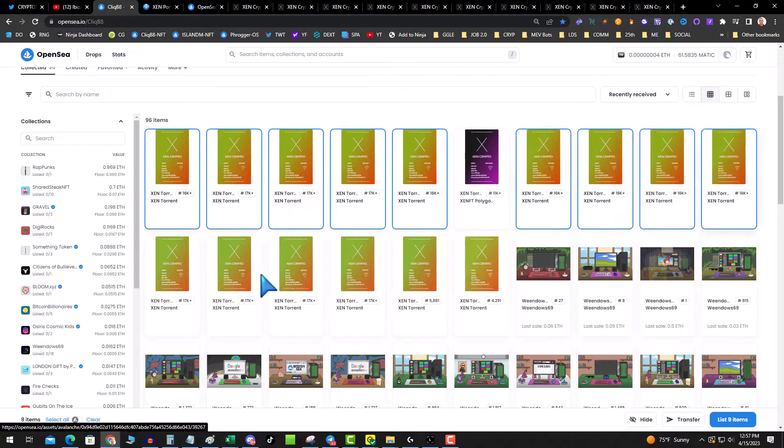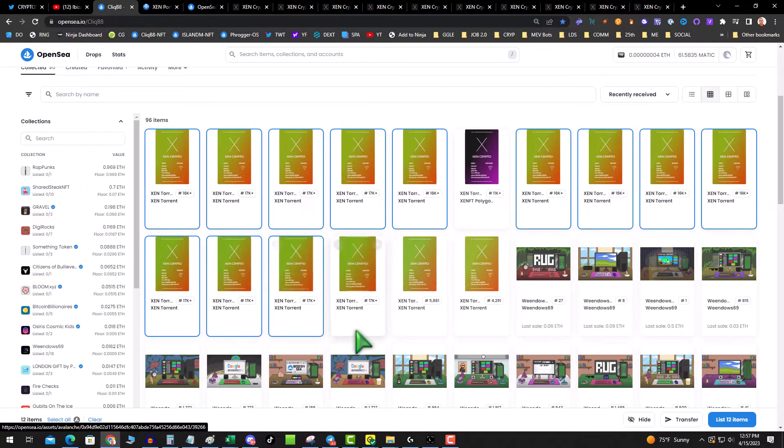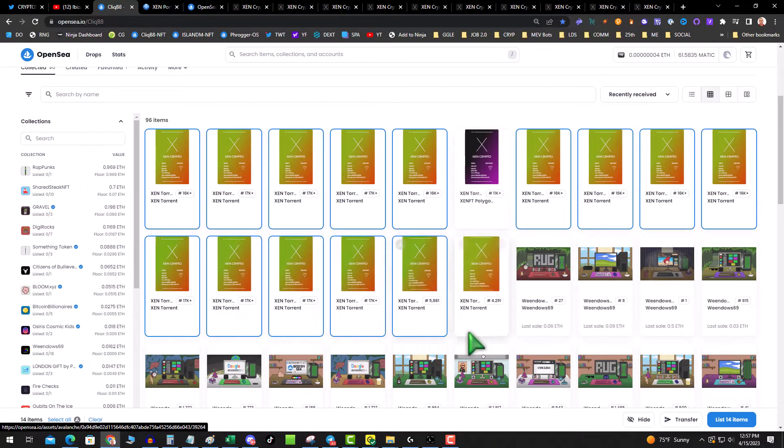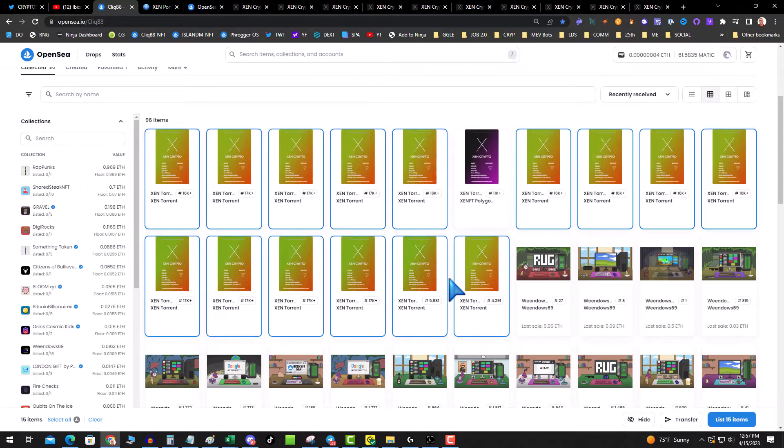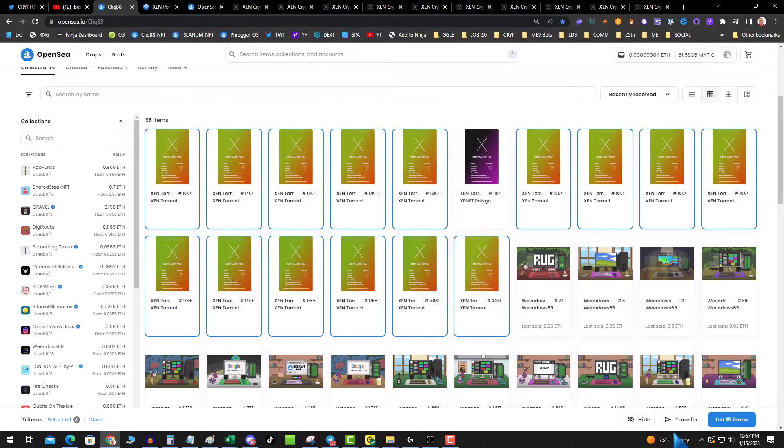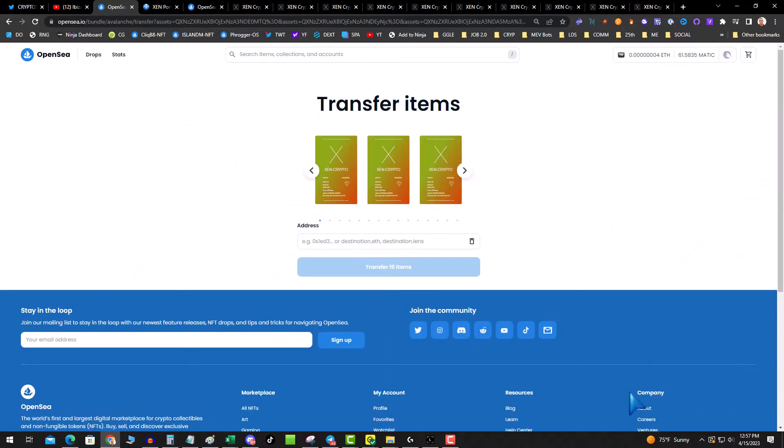Now what I've found is the limit is probably about 20 to 25. If you go over that, it usually will error out. Then you go down here in the corner, hit transfer, and put in your destination address.